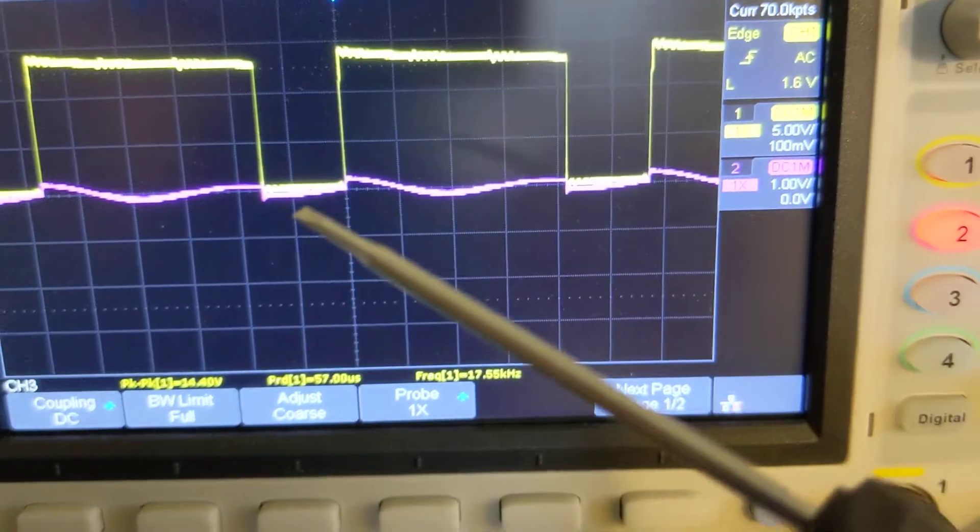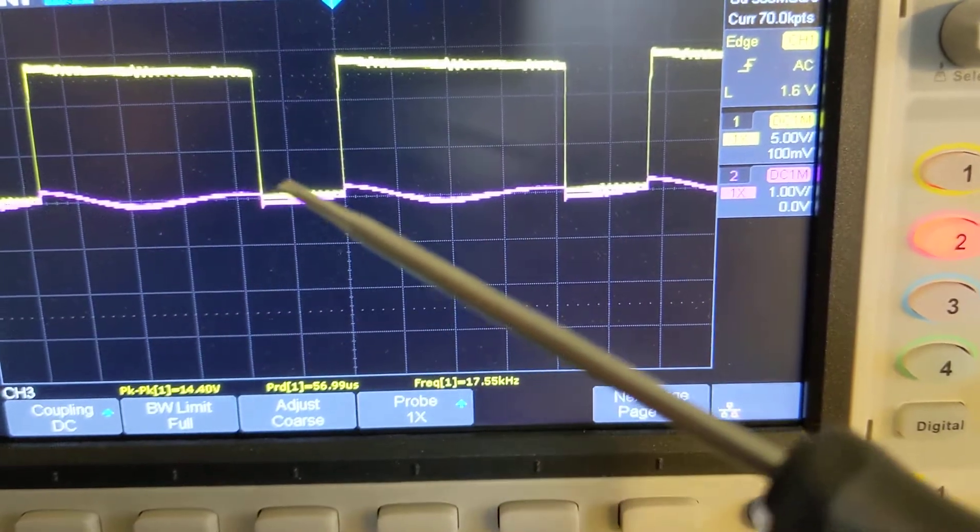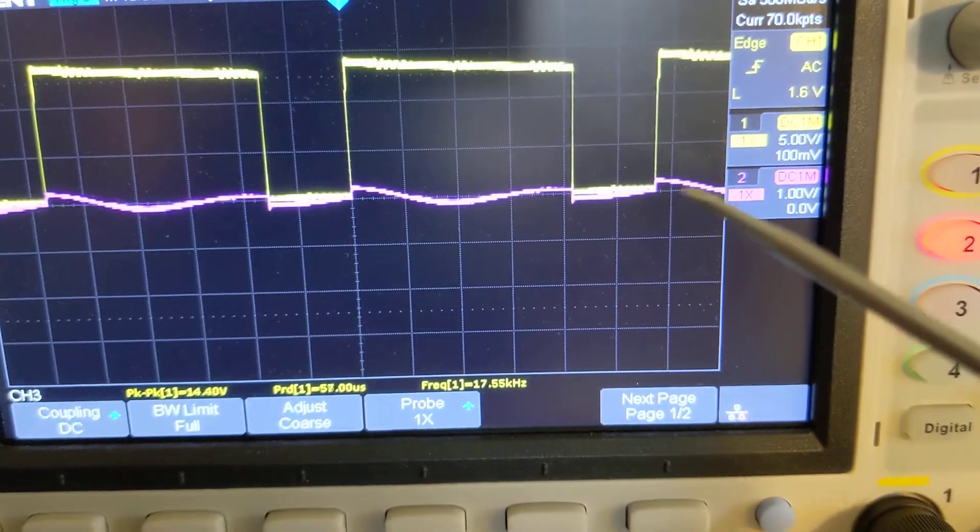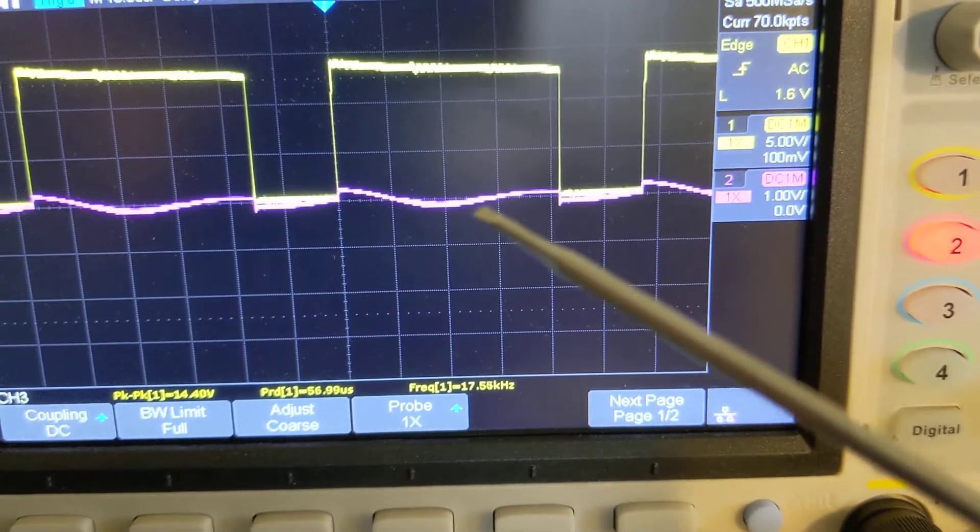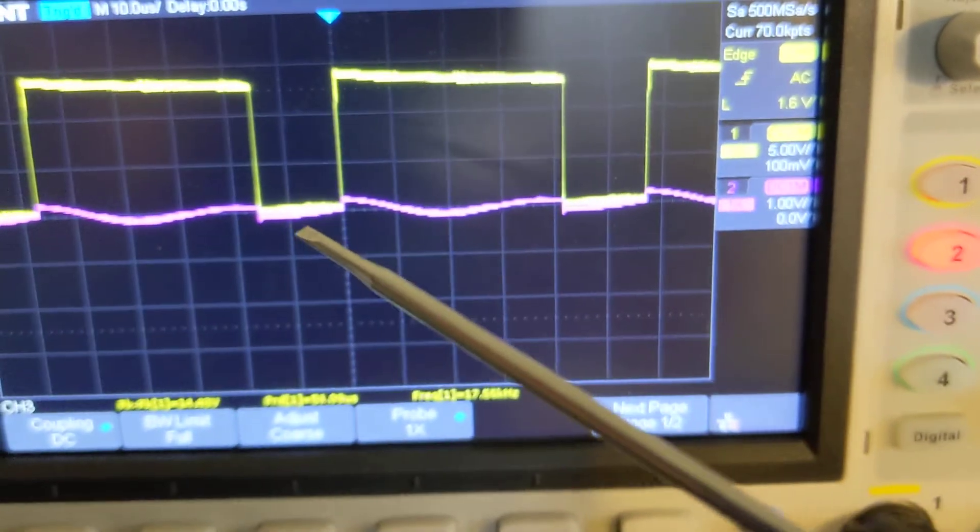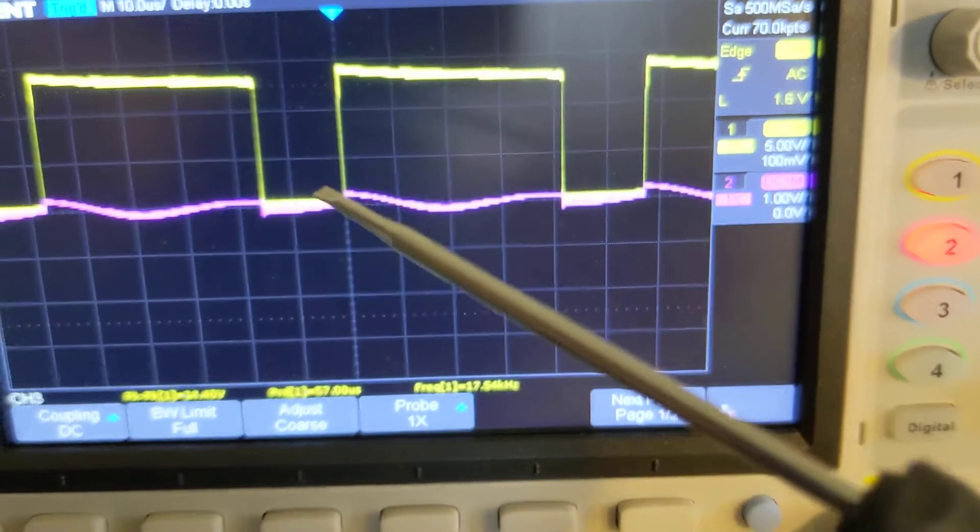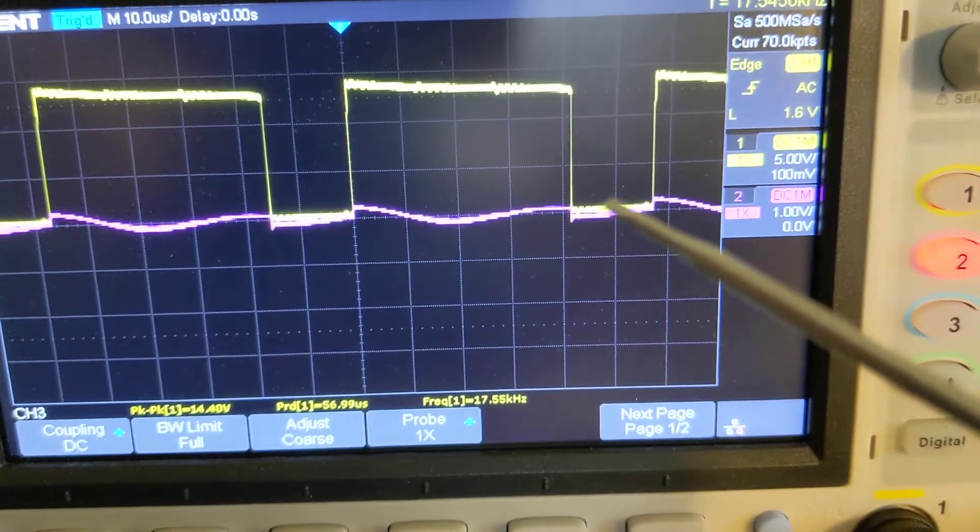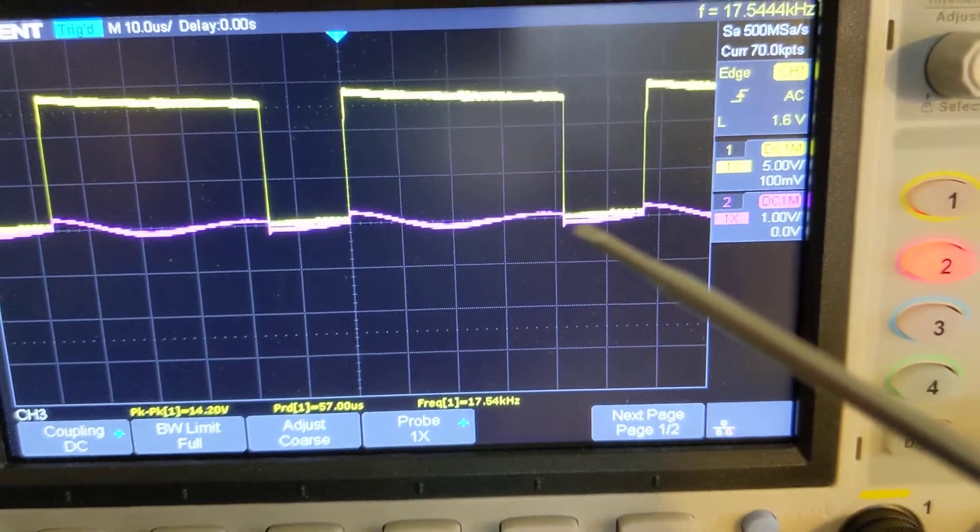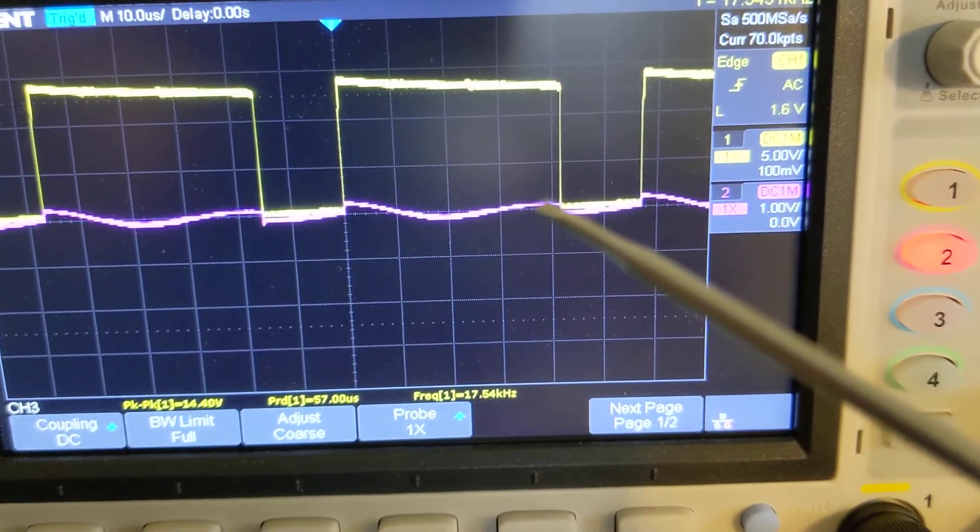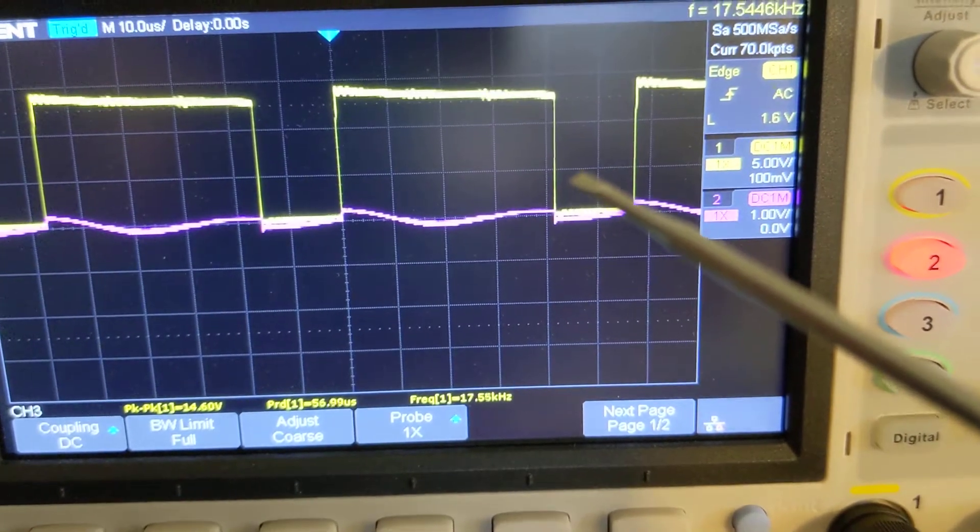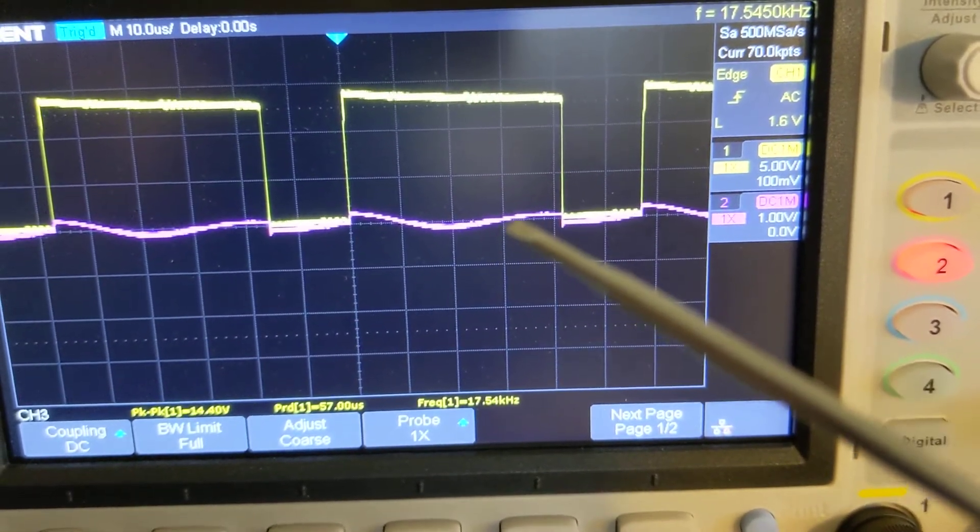But this purple line here is output on the secondary. Now this purple line is not generated by transformer action. This is generated by the Earth's static magnetic field because we are technically removing and adding back in that ferrite core really quickly.